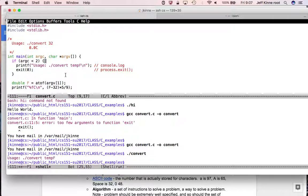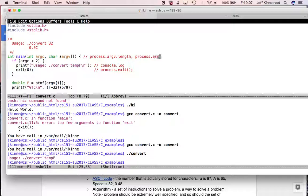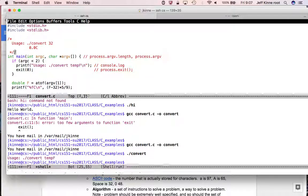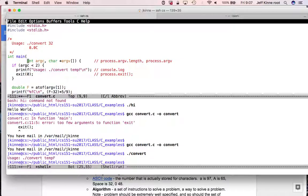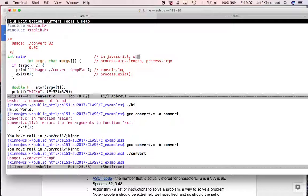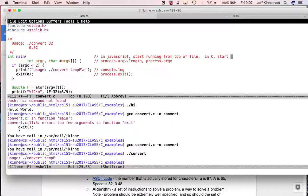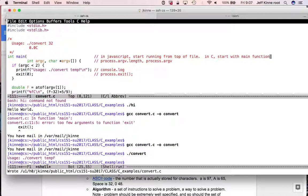In JavaScript, we had process.exit. In C, we have just exit. In JavaScript, we had console.log. In C, we have printf. It is one option for printing. So there's my convert usage. And in C, the arguments here, this was process.argv.length and process.argv. That's what we had in JavaScript.